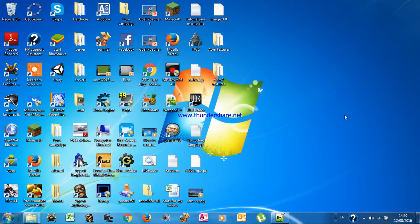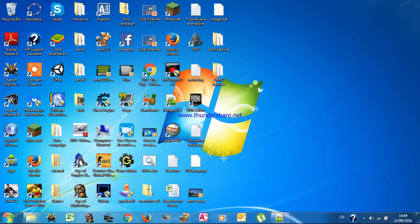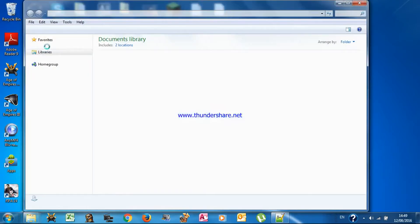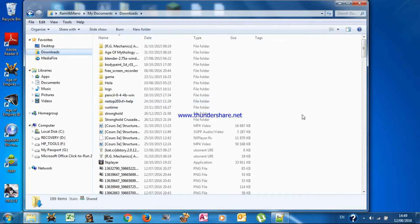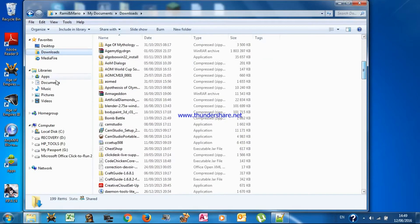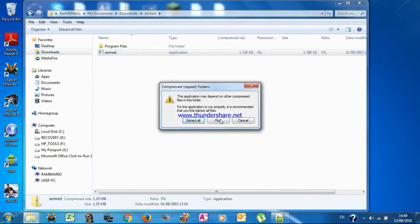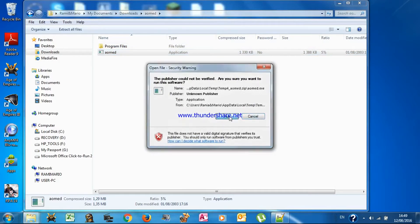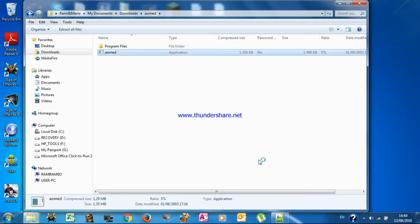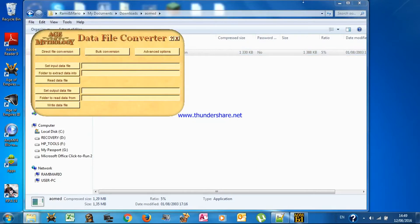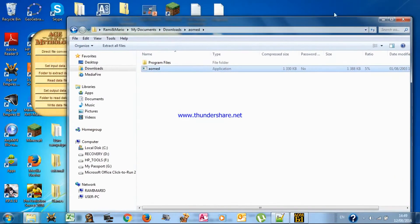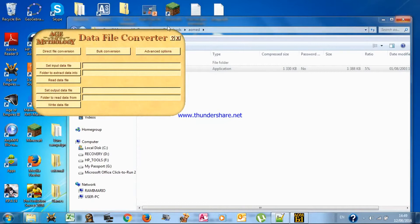If you want to see all the available sticker images, you download an application called AOMED. I'll put a link in the description. You open it and click Run. It's an application that lets you open Age of Mythology images, because all AOM images use a file type called .ddt, while modern images use PNG or BMP — they're very old image formats and require this tool to work with.